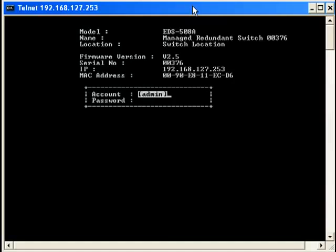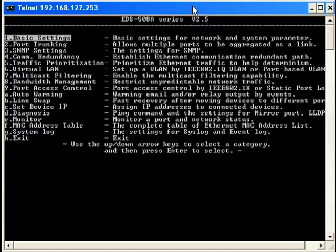This is the login screen. The default username is Admin and has already been entered for you. Use the down arrow key to move to the password line. There is no default password. Leave it blank and press Enter.